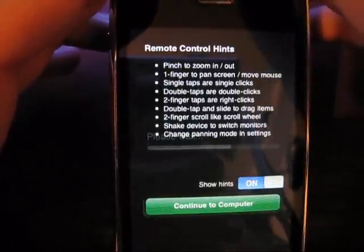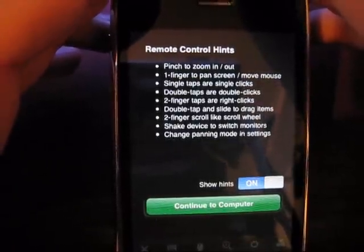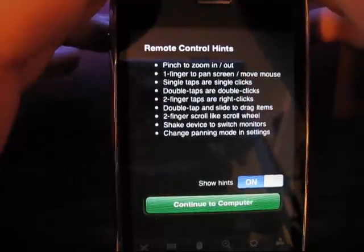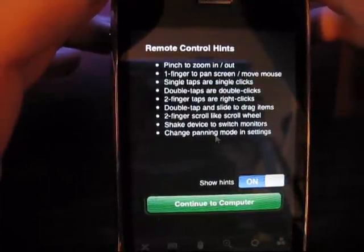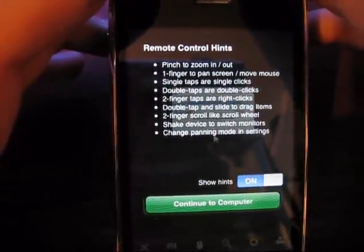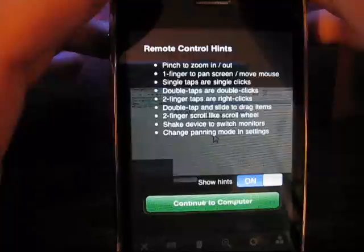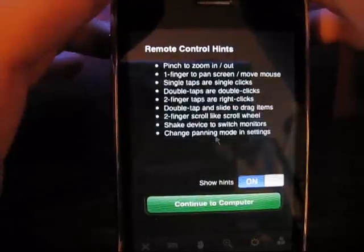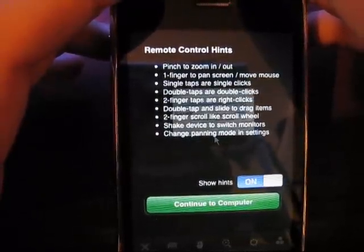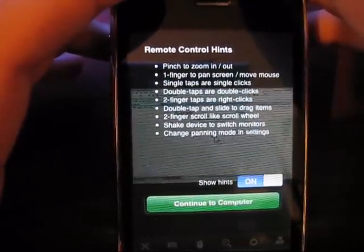I'm accessing a PC at this time. Now when you first start it up, you can turn these hints on or off, it shows you how to use the program. For example, you pinch to zoom in and out, just like you do in the photo app in the iPhone.